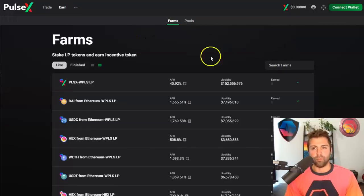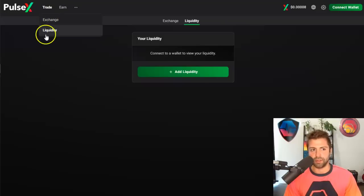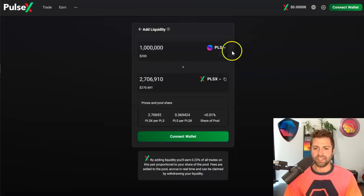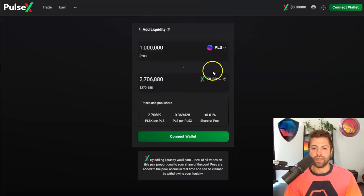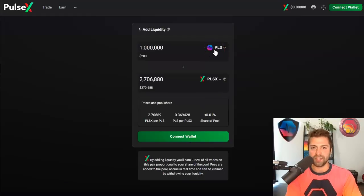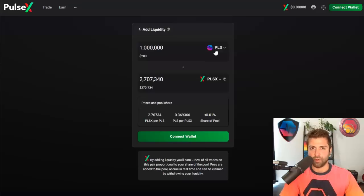You can get a visual on what a liquidity farm is if you just go over to app.pulsex.com, click on the liquidity tab, add liquidity, and basically you're pairing any coin with any other coin. This goes into what's called a liquidity pool. With a decentralized exchange, there's no one person putting up all the liquidity for other people to trade in and out of - it's crowdsourced.